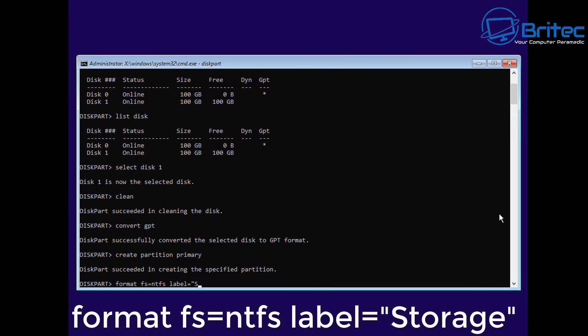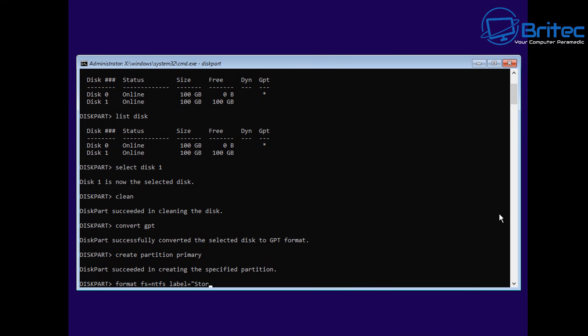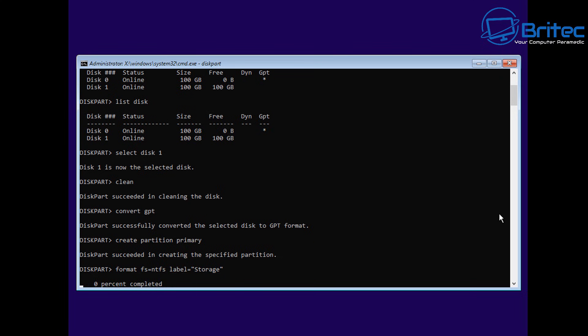We need to give it a label, which is a name. So we're going to call it Storage. Let's go ahead and write this out and call it Storage, and push Enter.